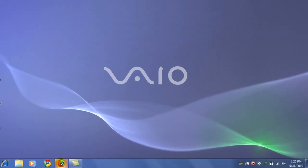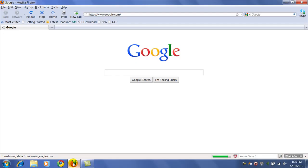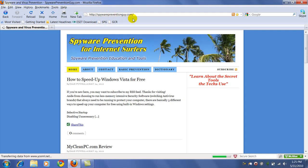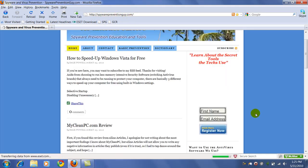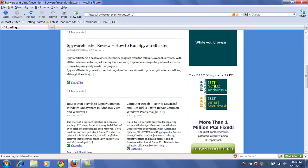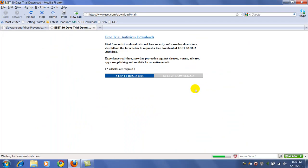Let's go to our Firefox browser and begin the process. I would recommend you use our link on our spywarepreventionguide.com website — that way we'll get credit for it and it will help support our site. You would click on this link here and it will take you to the ESET download page.